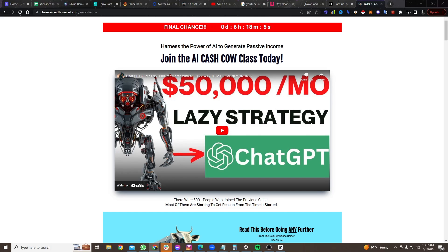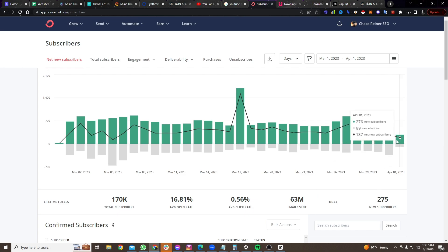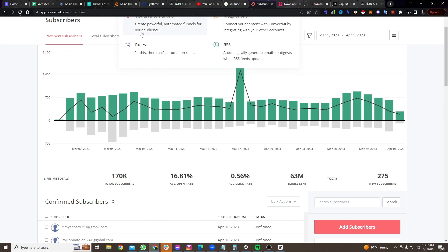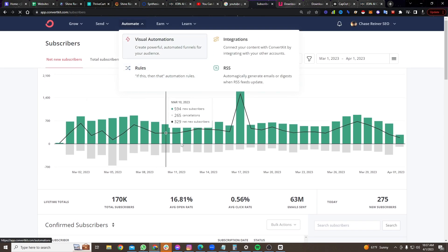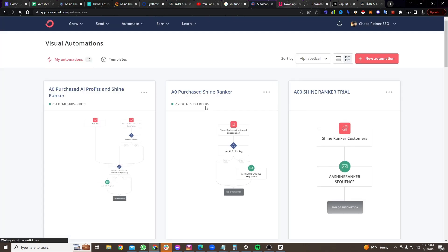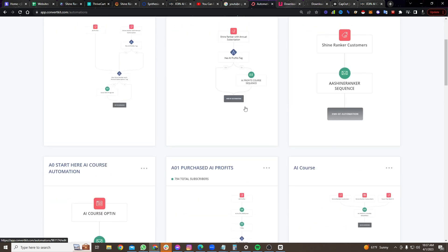So here's how many subscribers we got today. These are all new email subscribers. 275 new people entered their email today. So then what happens is when they enter their email, they get put into an email sequence. They get put into here, one of these.